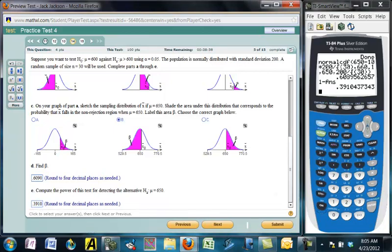Ideally you want a small alpha — that's what the test is designed around — and then also a small beta, which would give you a large power.